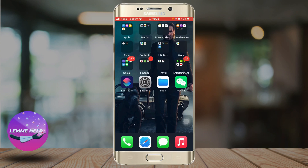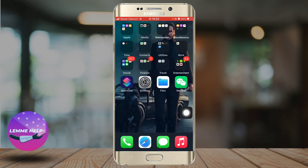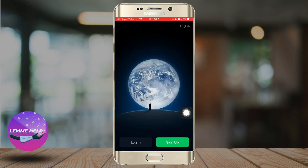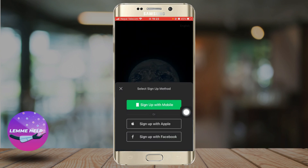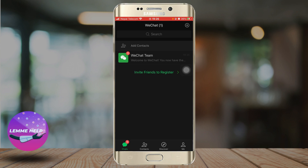First, you need to download the WeChat app — the icon is shown on screen now. You can find it in the App Store as well as Google Play. After you have downloaded it, go to the app and sign up. If you don't have an account, create one by providing your phone number and setting up a password.